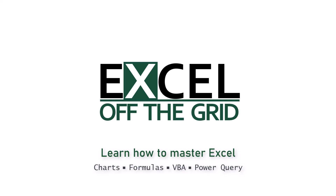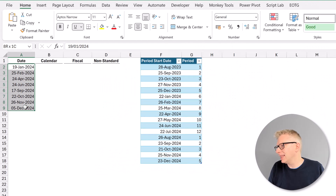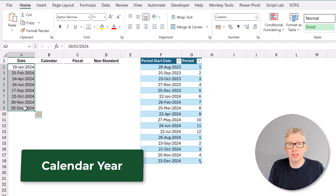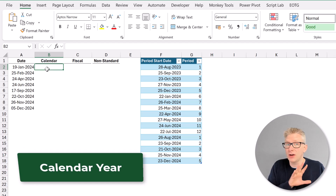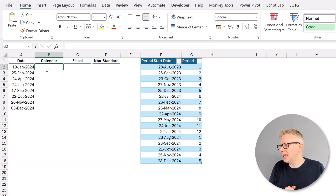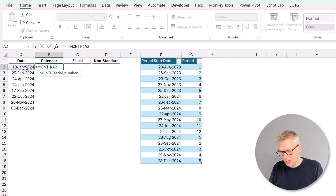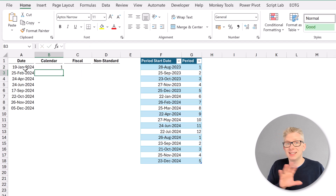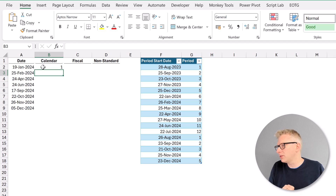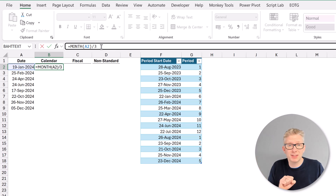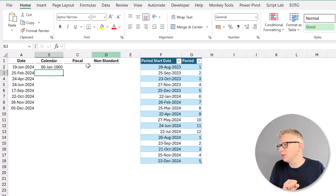Here we are in Excel with our example data. We have a list of dates in column A, and we just want to calculate the quarter number based on the calendar year. This is quite straightforward. You start with equals MONTH, open bracket, select cell A2, and press return. This calculates a number for each month. We then divide that by 3, because there are 12 months in a year and we want quarters.